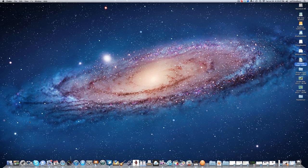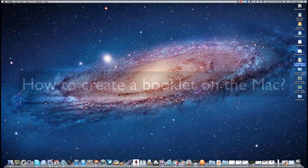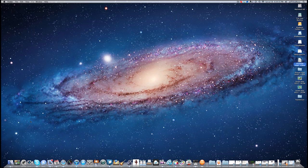Hi everyone, this is Jeff Bradbury with another TeacherCast screencast. Today I just wanted to stop in and give you guys a really cool tip that I just learned. How many times have you been trying to create a booklet out of a program like Pages or Publisher or some other program where you needed to do an easy two-fold brochure but weren't really sure how to print it out? Today I'm going to show you how to install an insert into your print menu to allow you to create booklets in just about any program on your computer.